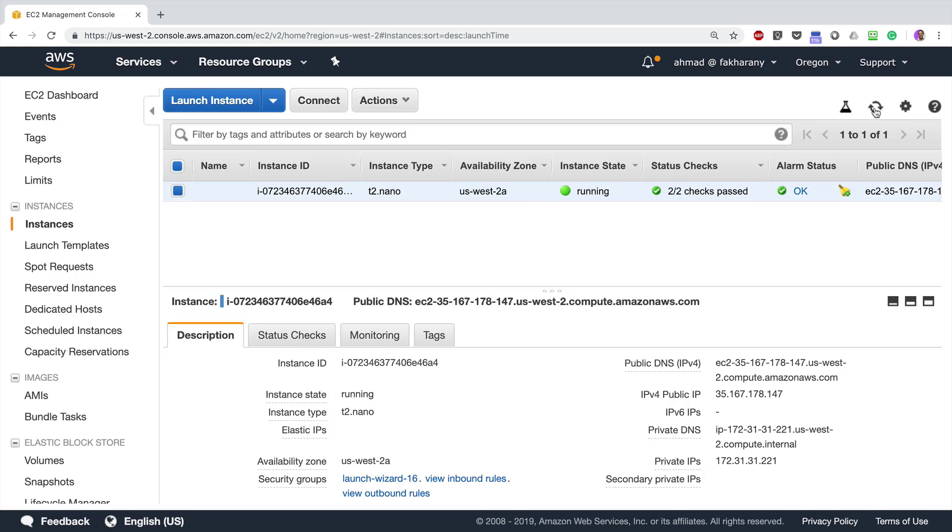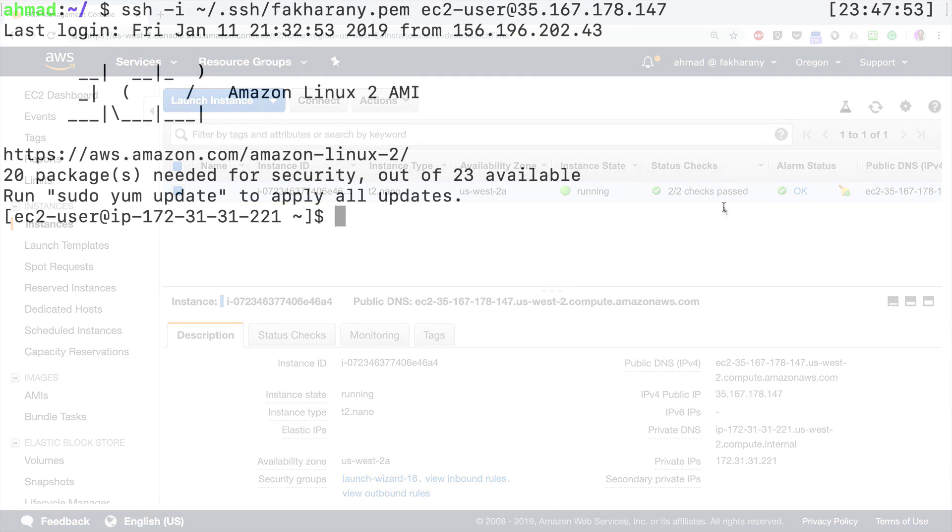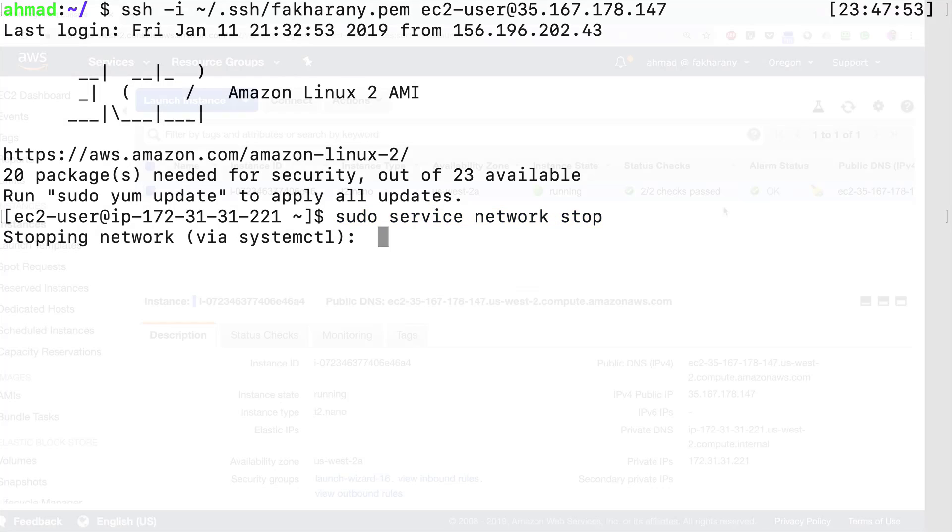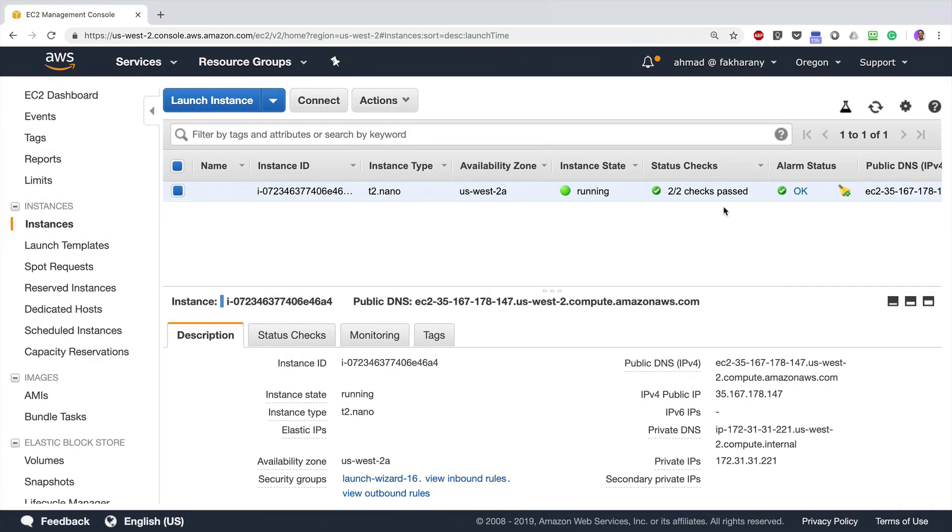I'm going to go to my terminal and again run the same command I ran a few minutes ago: sudo service network stop. Okay, now I'm going to return to my AWS Management Console, and again I'll have to wait for a couple of minutes, maybe a little more, for the status check to recognize that something wrong happened to the network reachability of my instance.